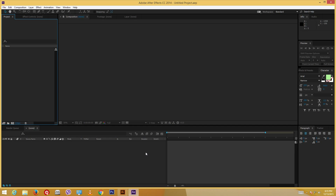Hello YouTube and welcome to lesson 14 of the After Effects tutorial series. Today we're going to cover quality and working with vector graphics which we make from Adobe Illustrator.